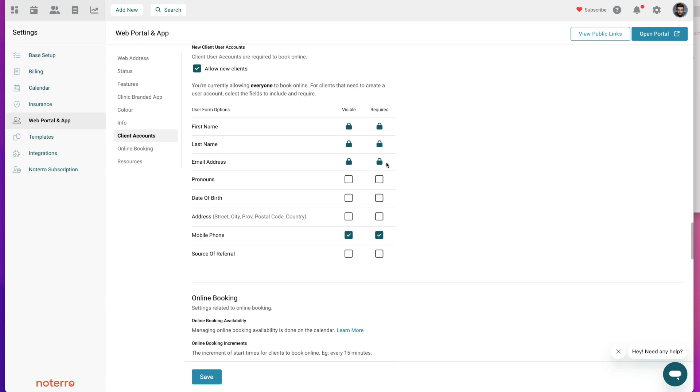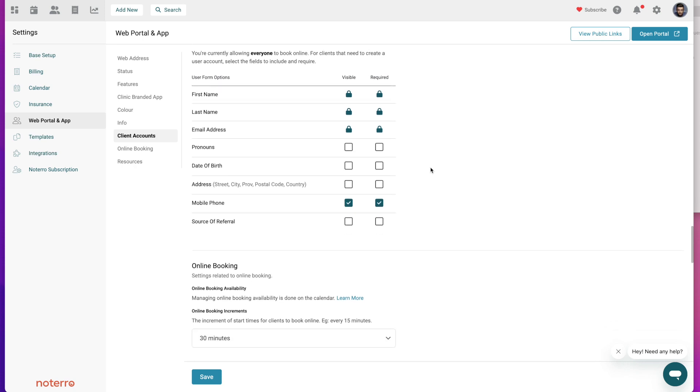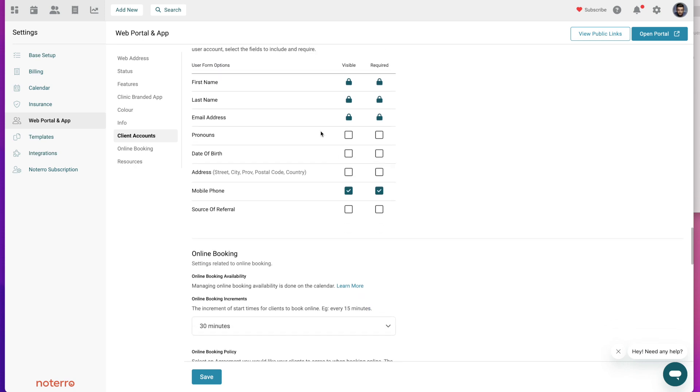These are additional fields you have available for you. At the very least I'd also suggest you select mobile phone because sometimes people put their email address incorrectly. If you are using intake forms you're going to gather all this information from an intake form, so I wouldn't suggest you check these boxes - it's just additional steps or friction for someone to create that user account to access your portal.